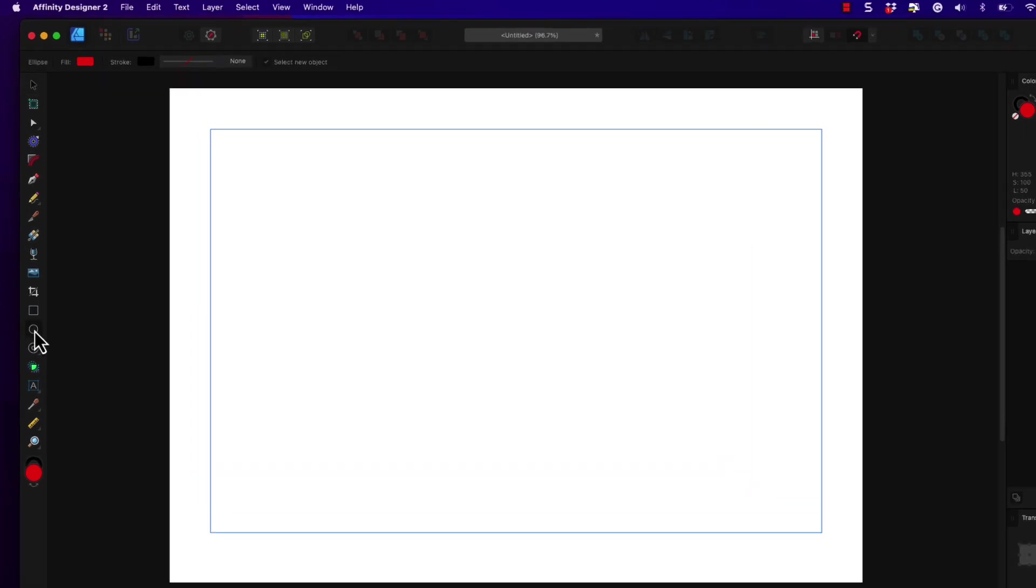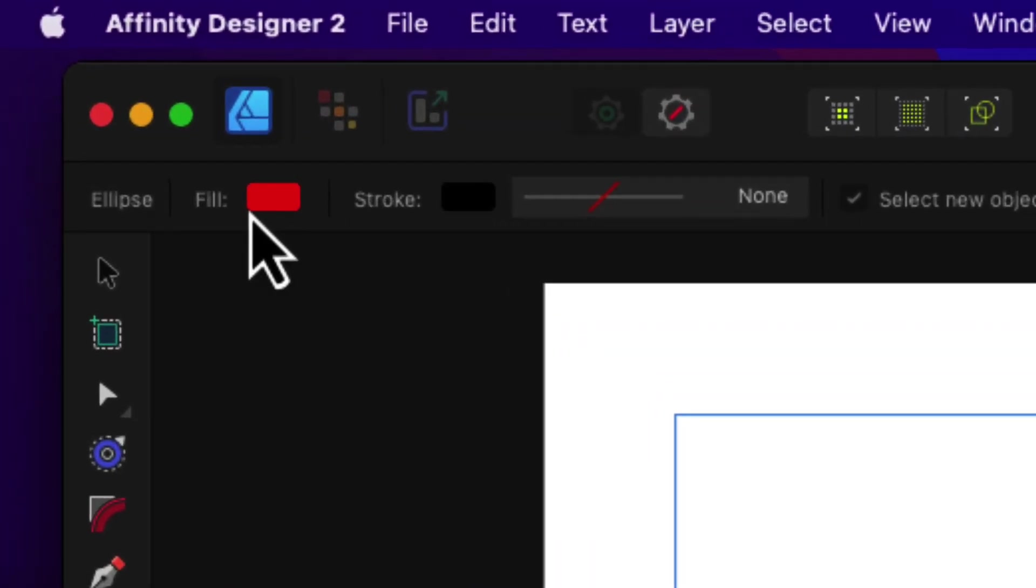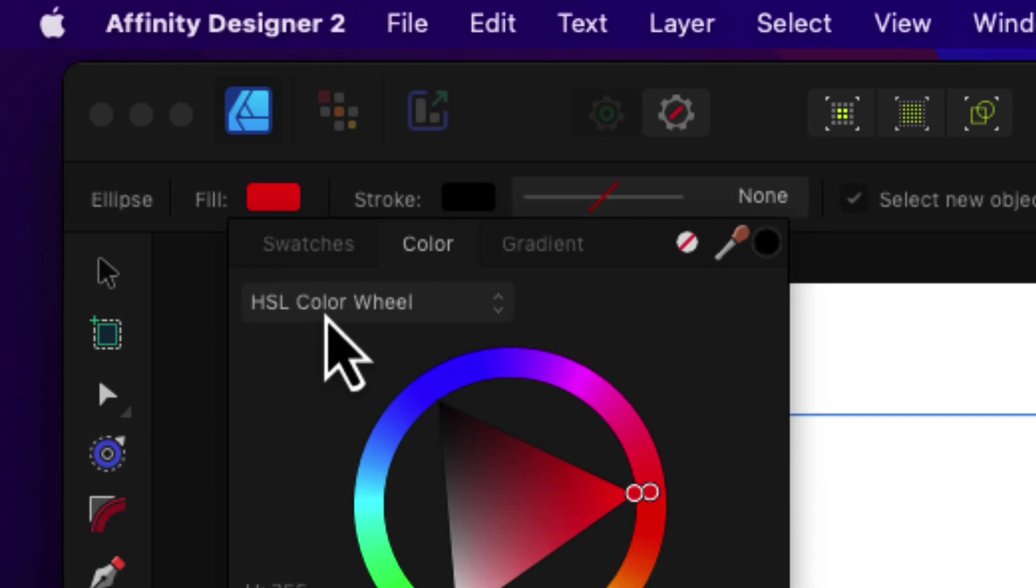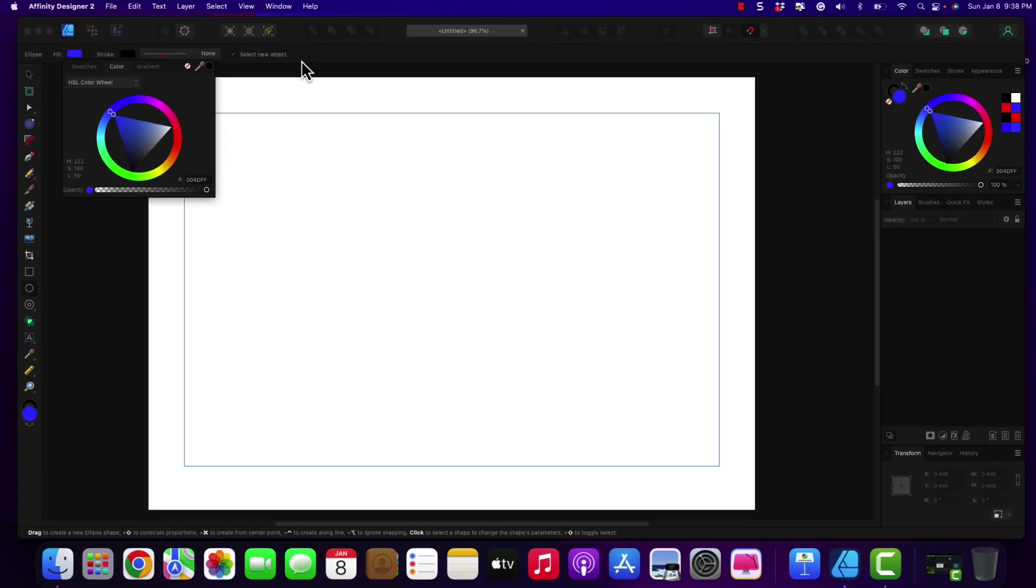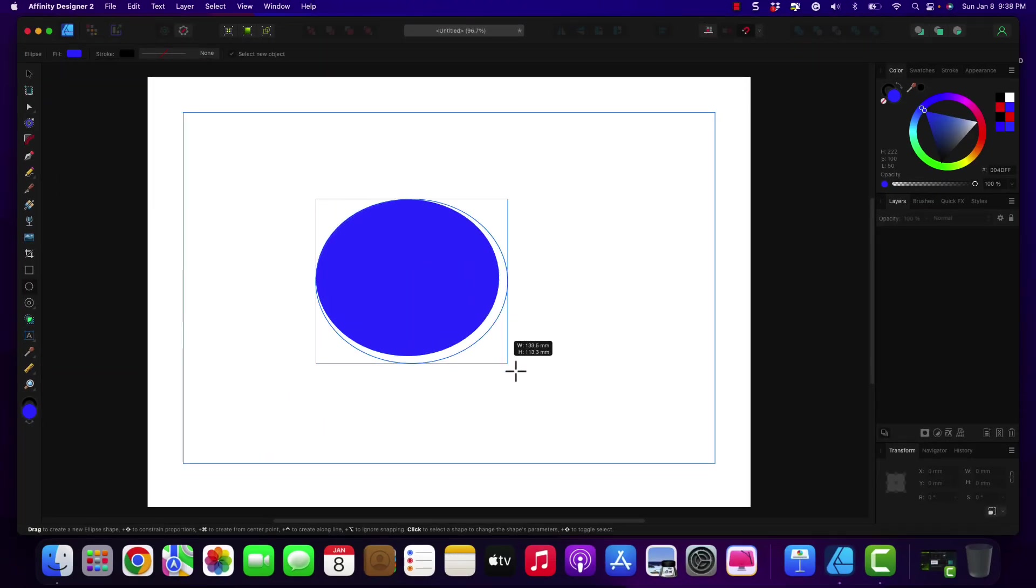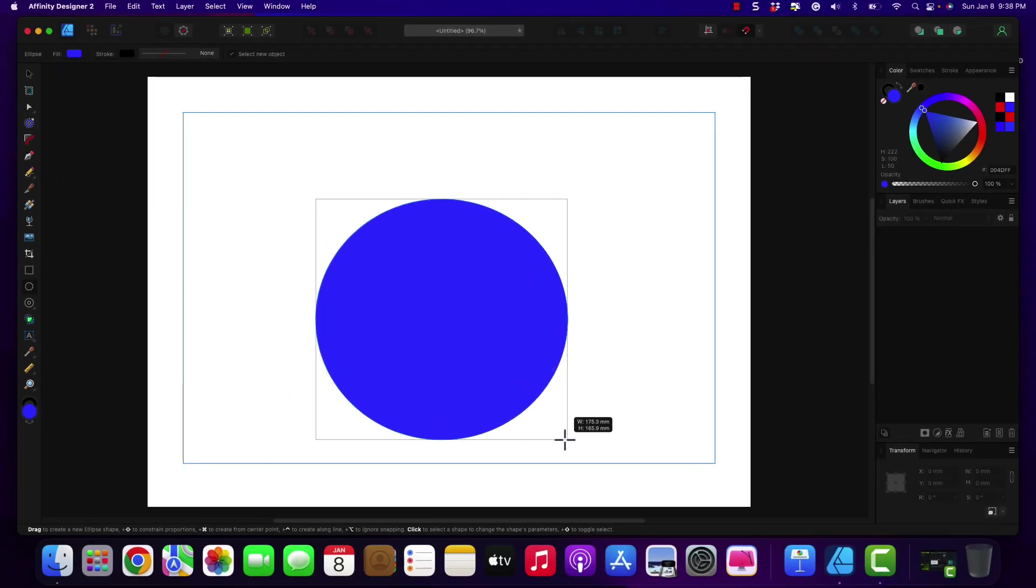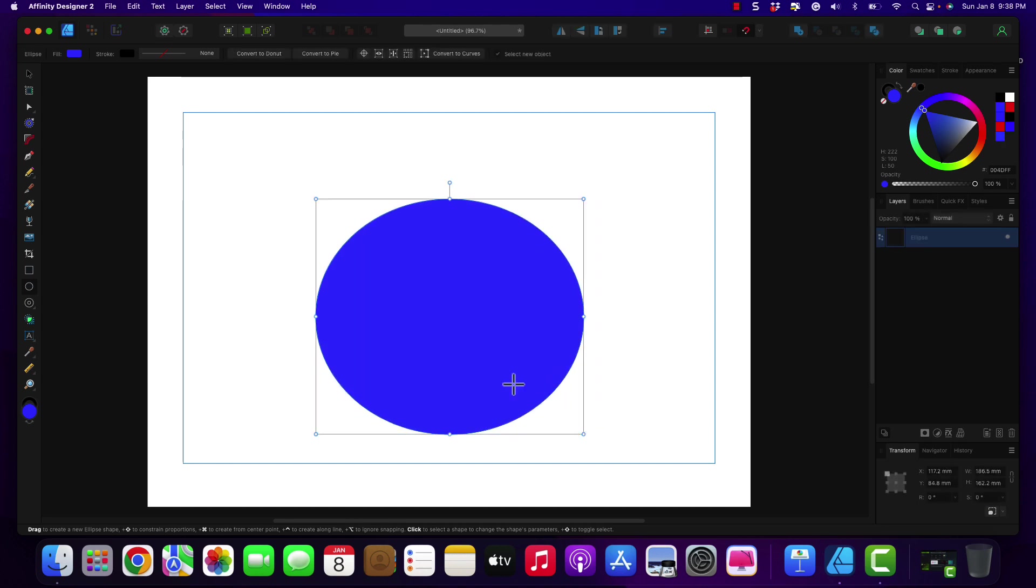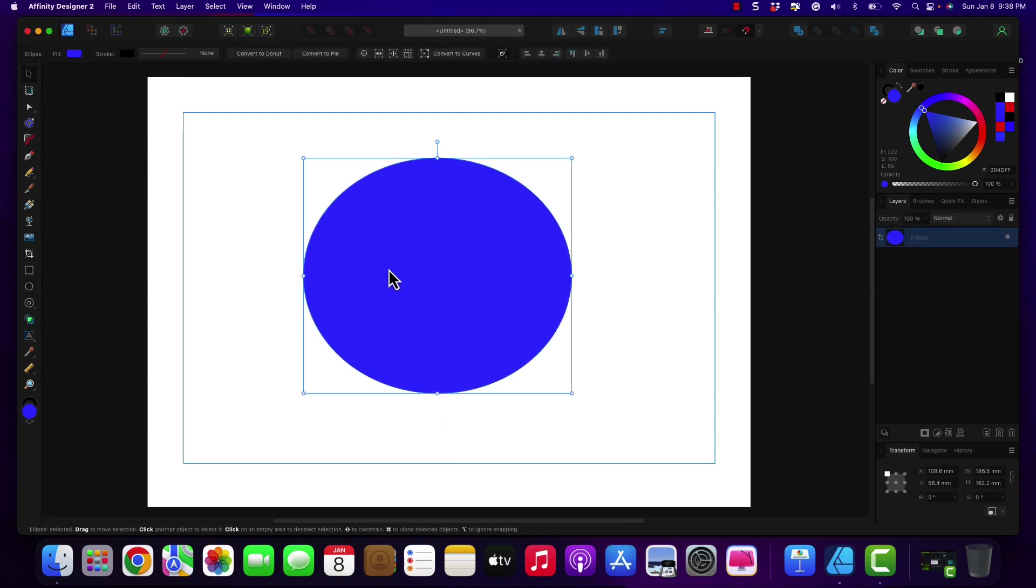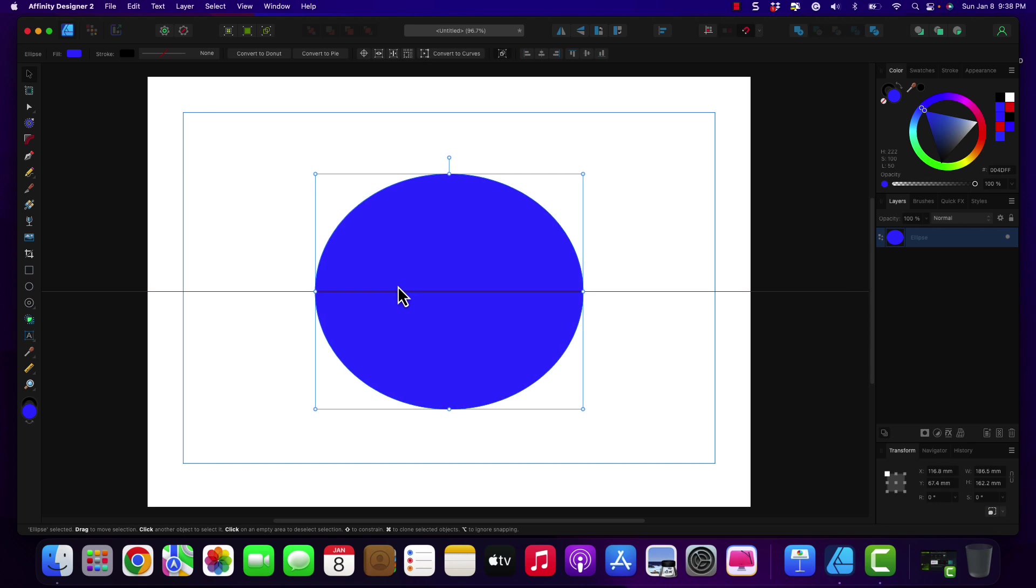So we're going to go ahead and start with a basic ellipse, and I'm going to change the fill color to blue. This just helps to get things to show up properly. And we're going to move this towards the center.